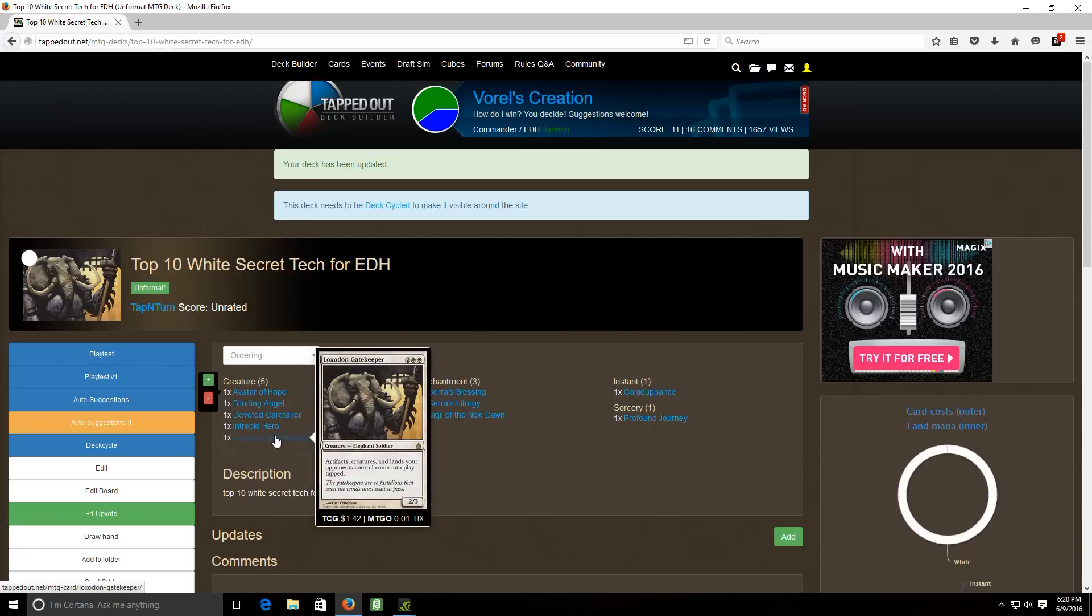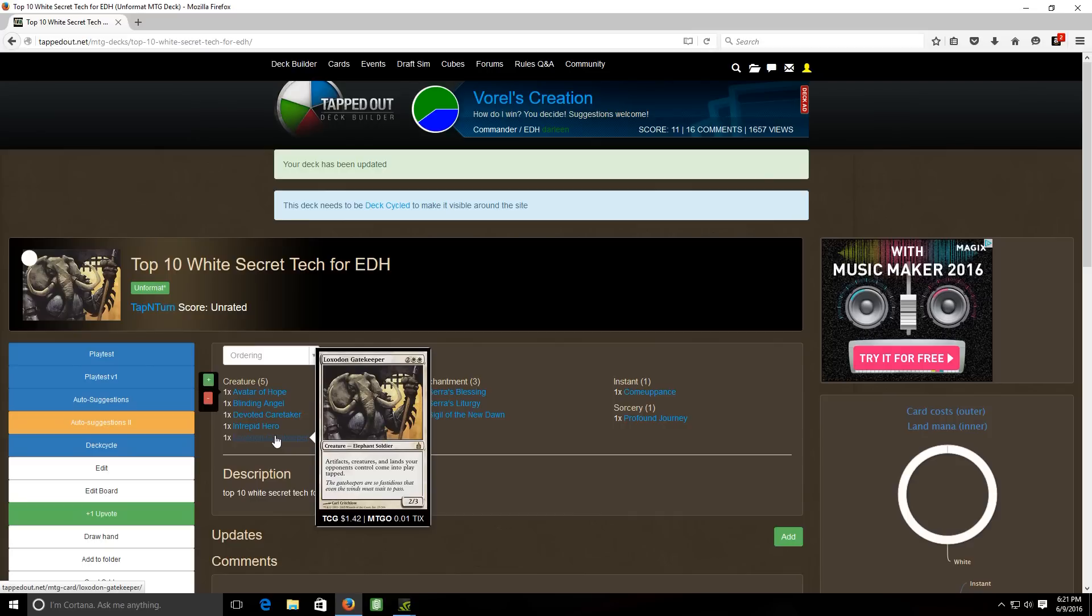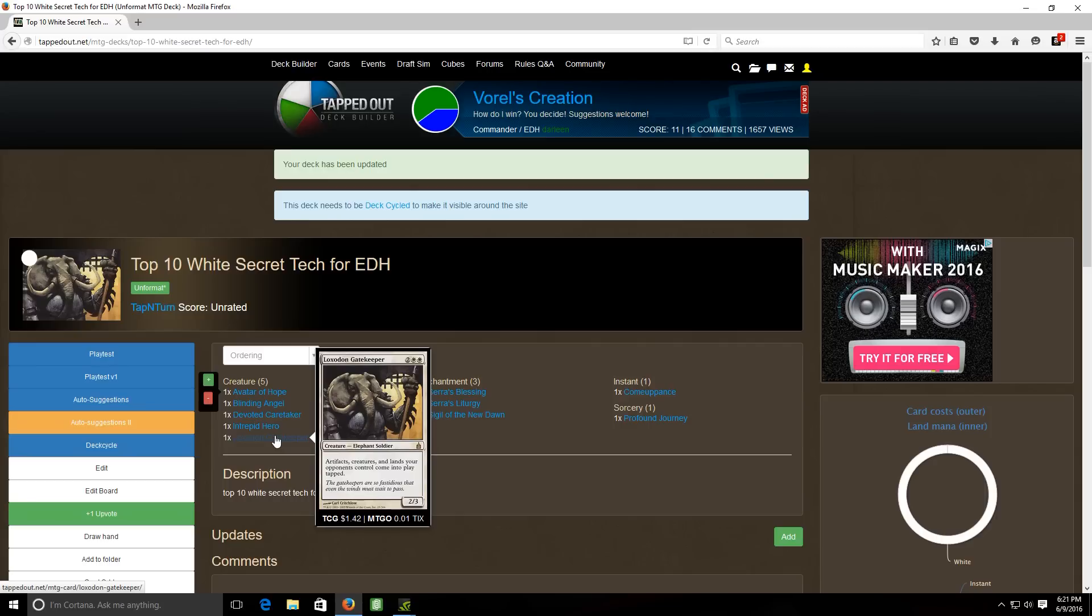Next we have Loxodon Gatekeeper, it's a four cost two three elephant soldier that makes it so that artifacts, creatures, and lands your opponents control come into play tapped. So that's a pretty strong ability, basically slows down your opponents from casting their stuff because it makes their lands come into play tapped. Even if they do happen to cast a creature that's going to come into play tapped so that will kind of shut down maybe your opponent has things that are granting their team haste, that'll kind of shut them down or at least slow them down for a turn and their artifacts as well.